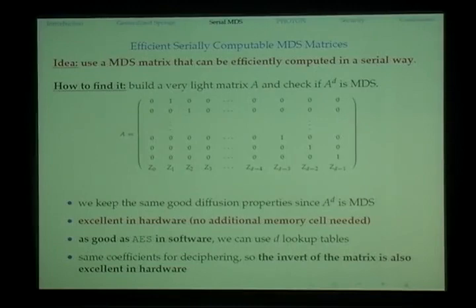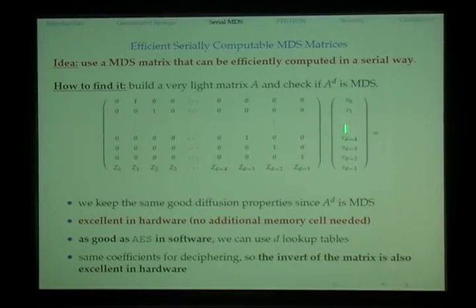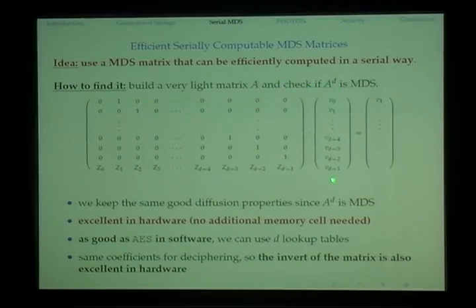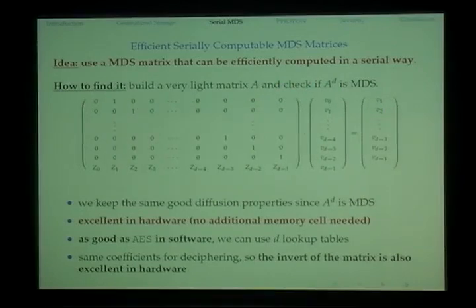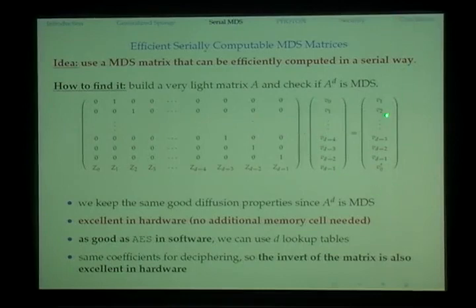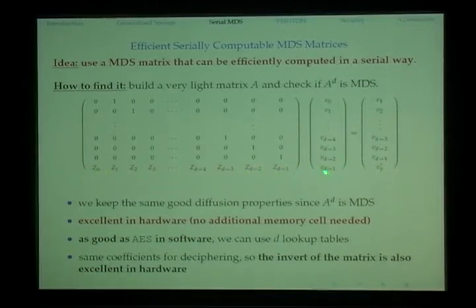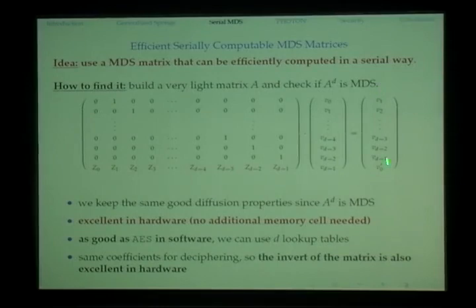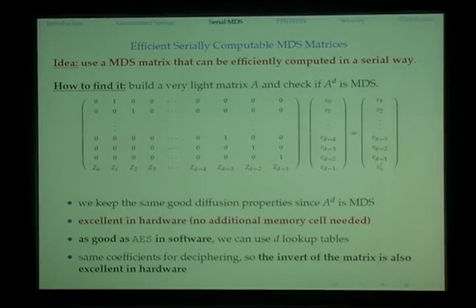To reduce this extra memory requirement we propose the efficiently serially computable MDS matrix. Consider a matrix with ones on the diagonal and zeros elsewhere except the last row, and multiply this matrix with a vector. The essential effect is that we push the whole vector up by one position, except the last element, which is updated by the coefficients multiplied with the vector. We don't need extra memory because the shifting and the update can be done simultaneously. We repeat this process d times so every cell is updated exactly once.